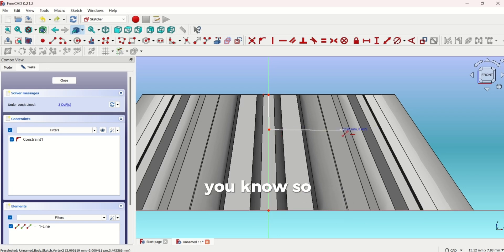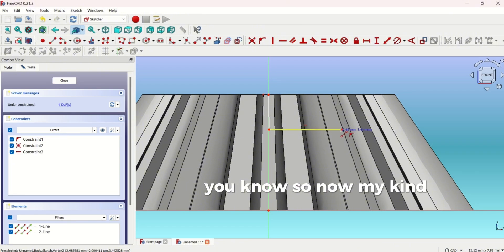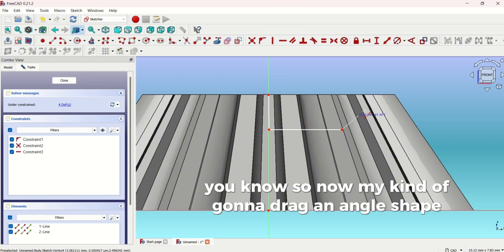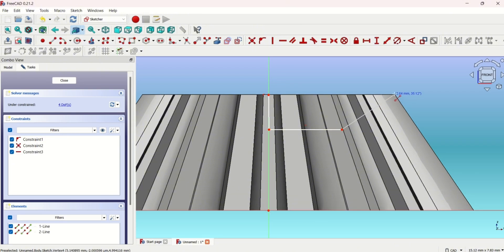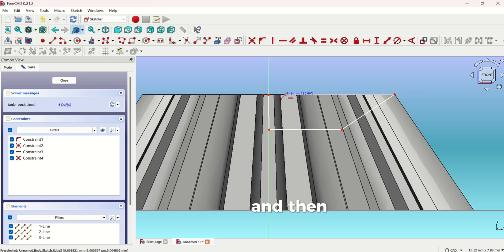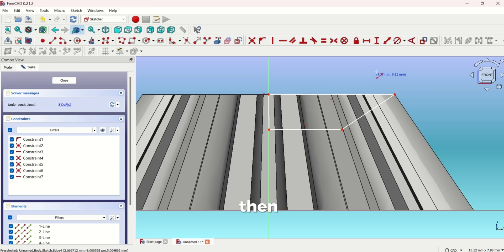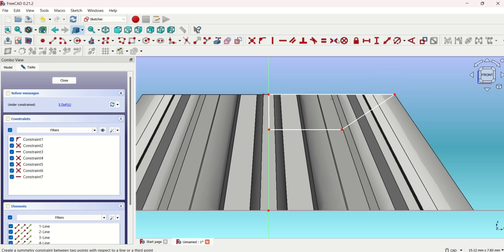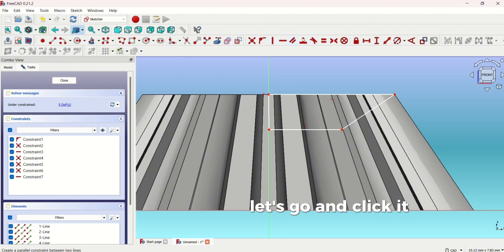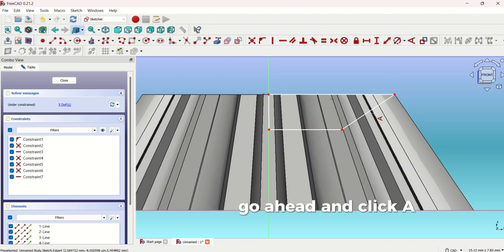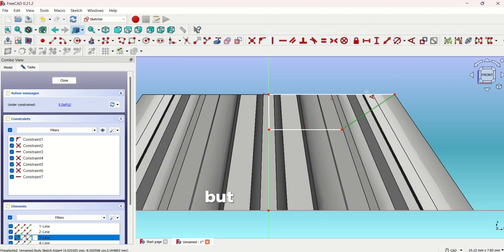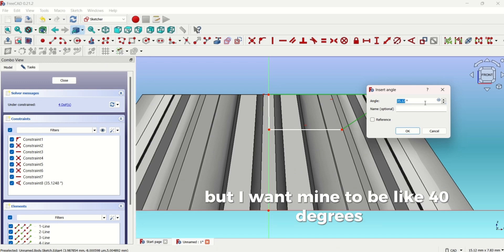Now I'm going to drag an angle shape towards the end. Then we've done that. Let's go ahead and click A. You don't need to do this, but I want mine to be like 40 degrees.